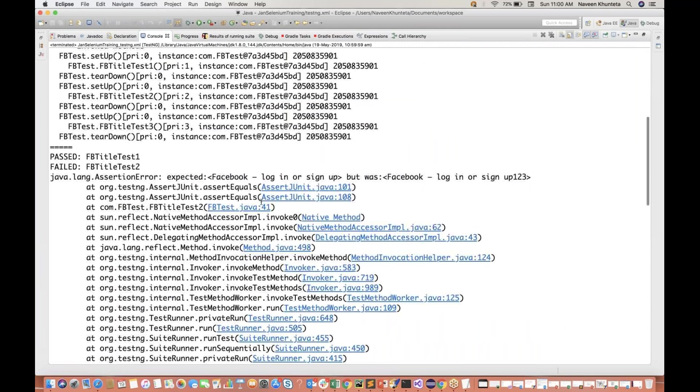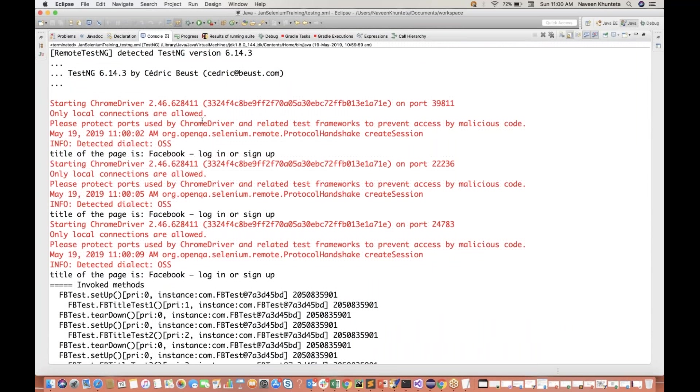Two test cases got failed and something like this we are getting.